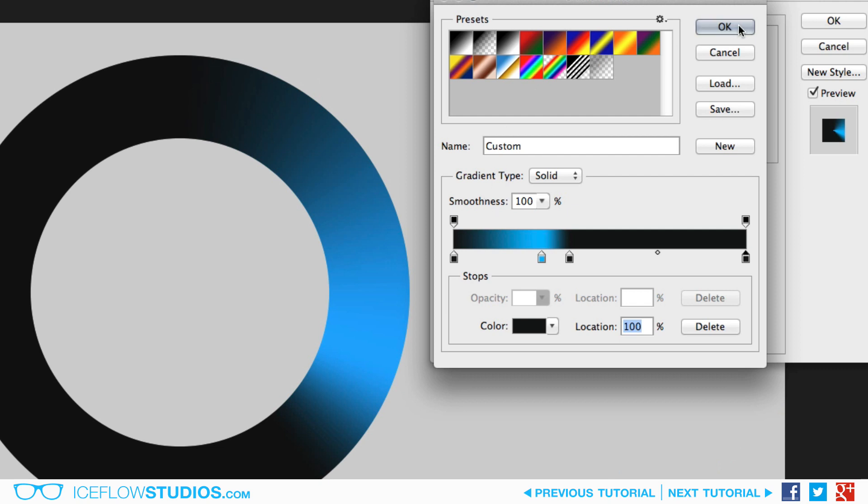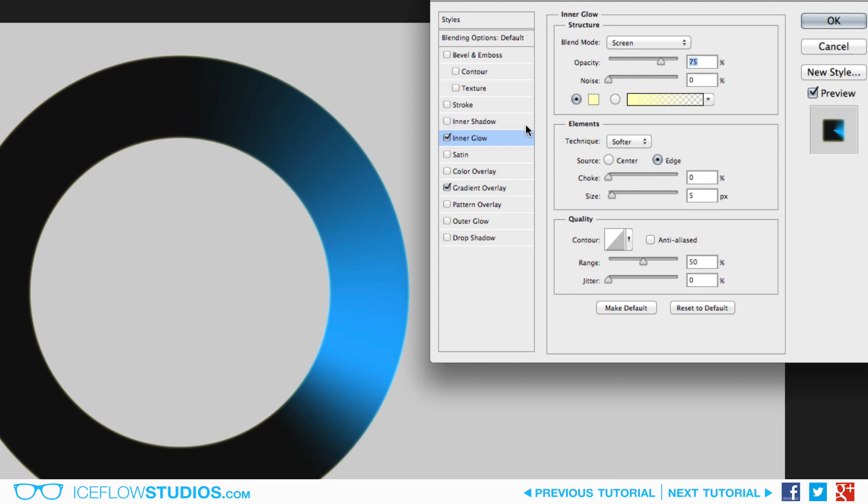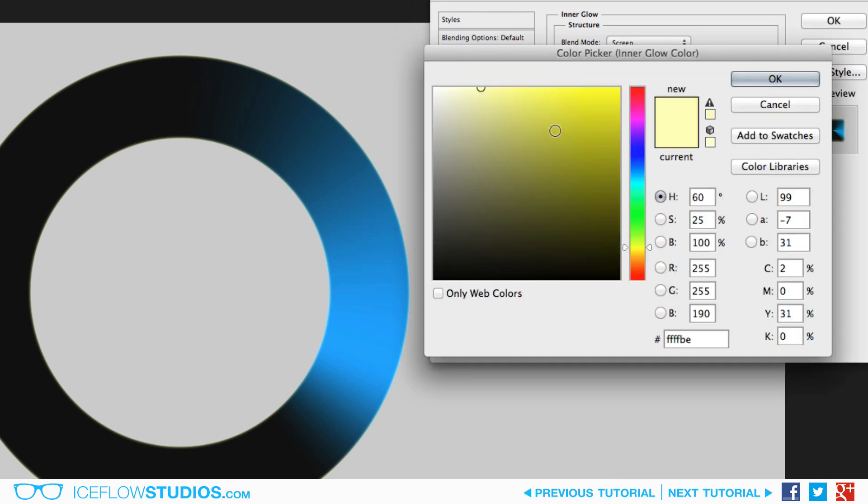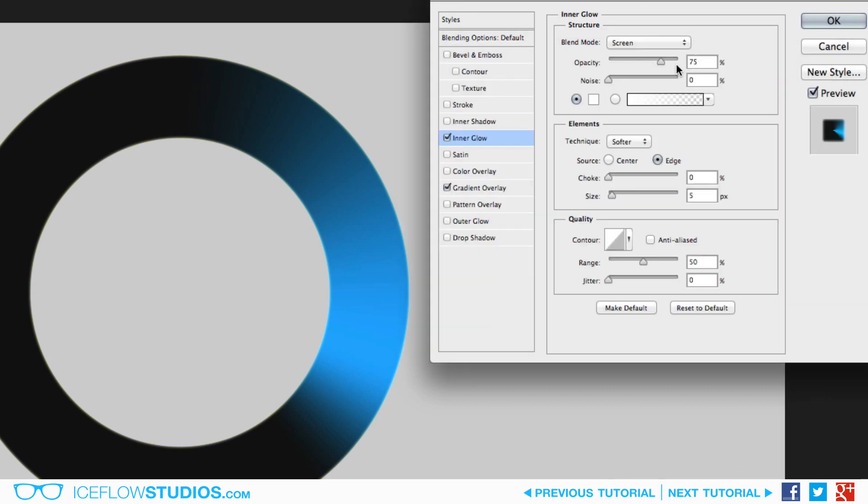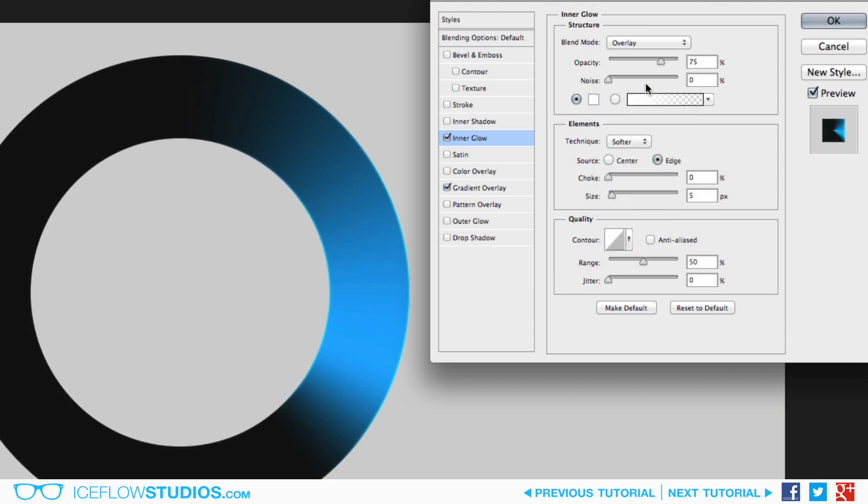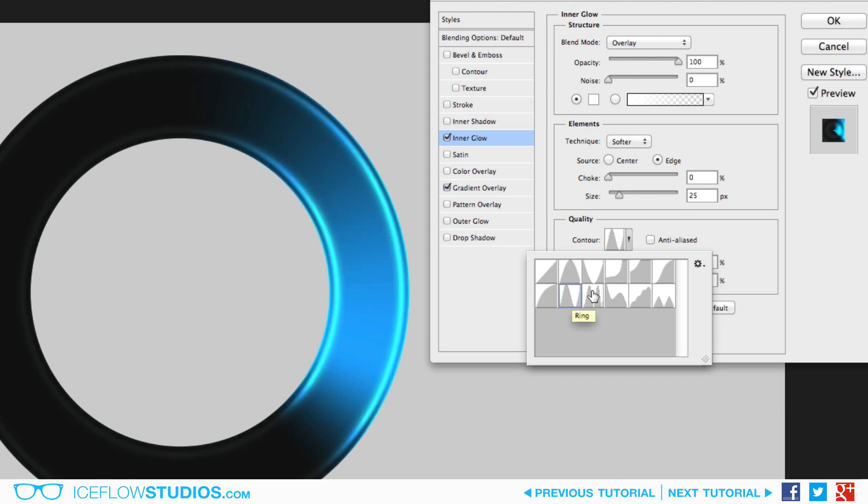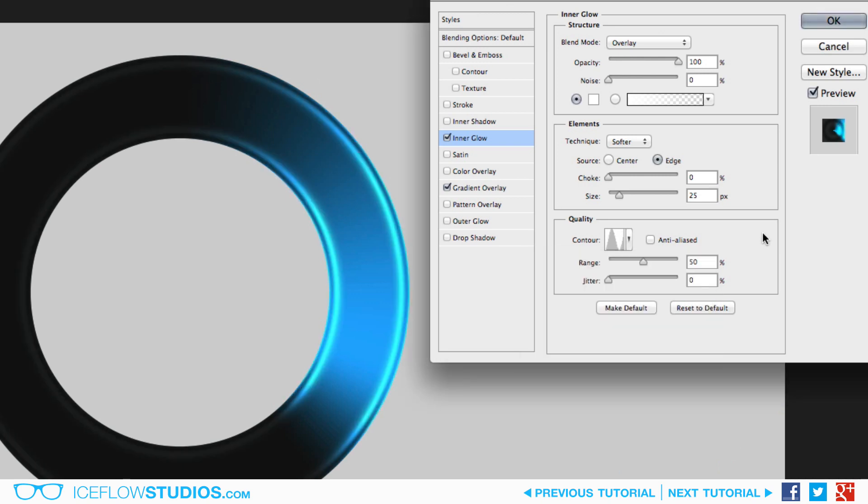Next, we're going to be adding an inner glow to add a bit of shine to the circle. Once the glow has been added, start by changing the color to a pure white. Set the blend mode to overlay, and then the opacity to 100%. Now down below, go ahead and set the size to around 25 pixels, and then change the contour to ring. Of course, if you're looking for a different style of your glow, feel free to tweak the settings to your liking. And that will complete it for the design. Nice and simple, and ready to animate.